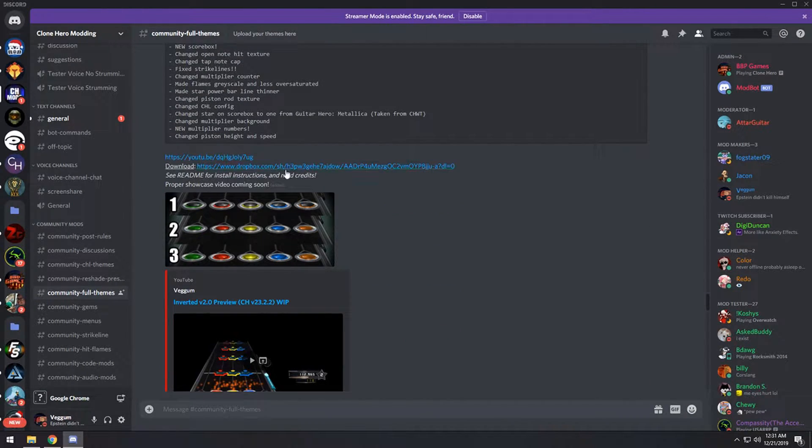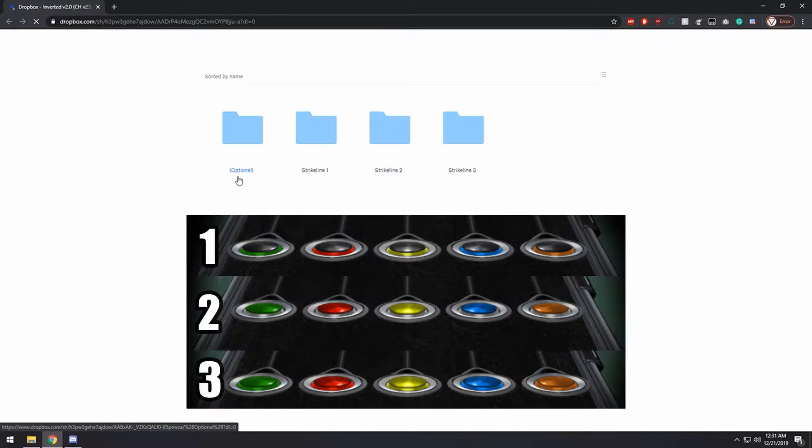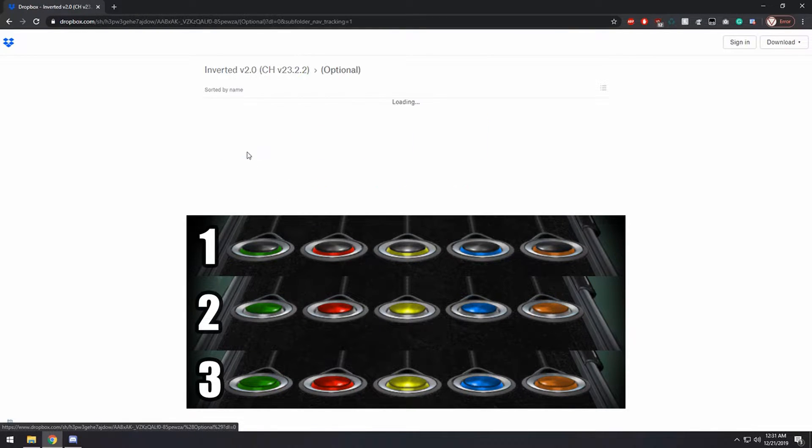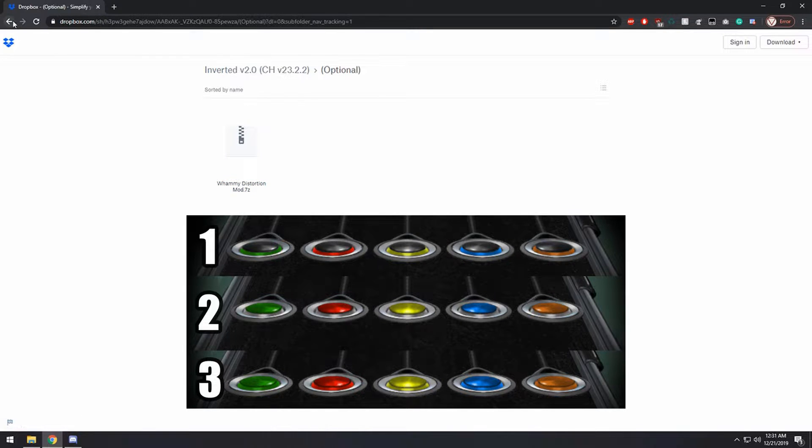Scroll down to the download link, should be Dropbox right here. There will be different folders where you can select which strike line you want, and there is an optional mod for the Whammy Distortion if you like that.